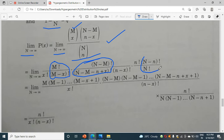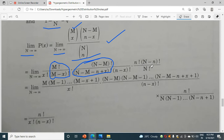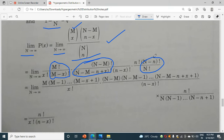Since n factorial is in the denominator, we write it as n(n-1)... down to (n minus n plus 1). This part will vanish, and we are left with only n factorial.